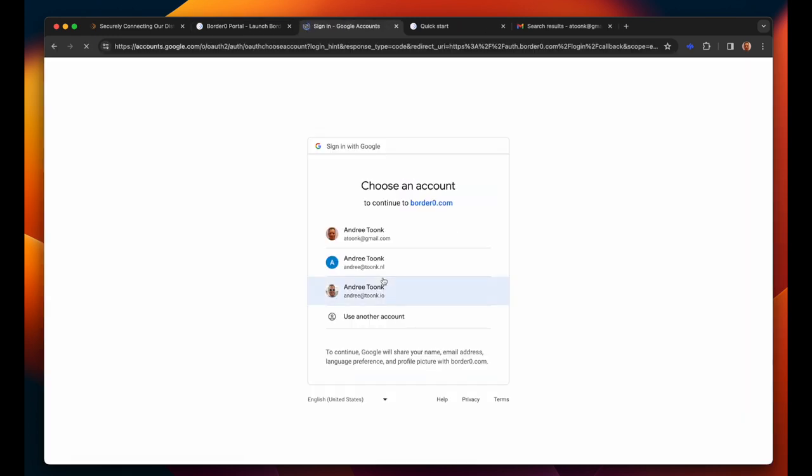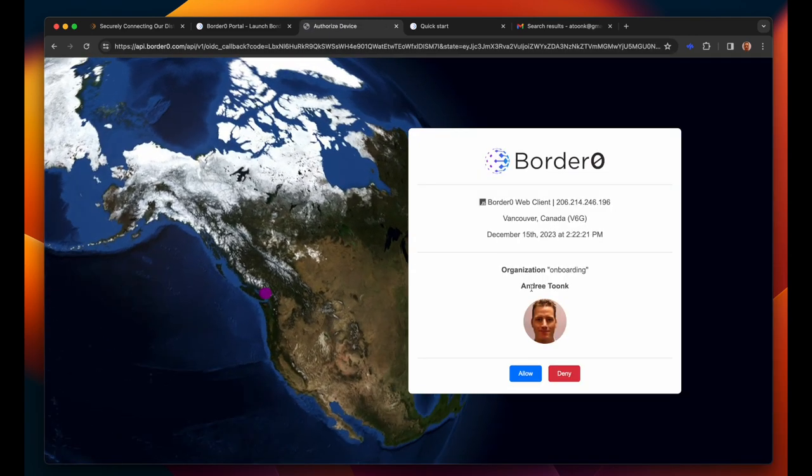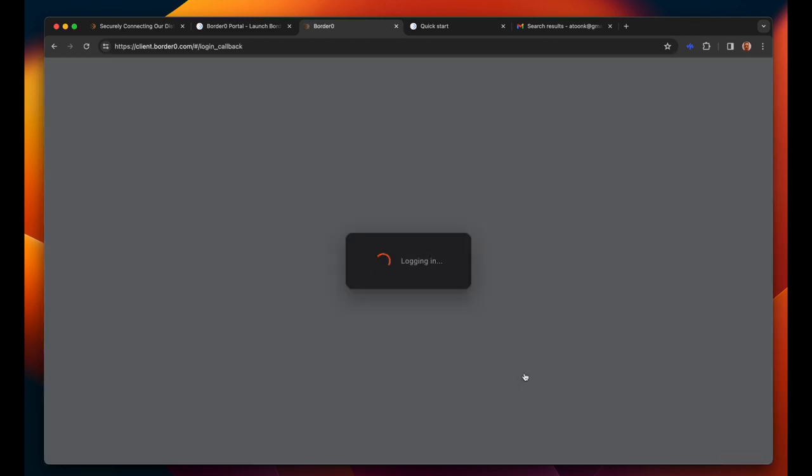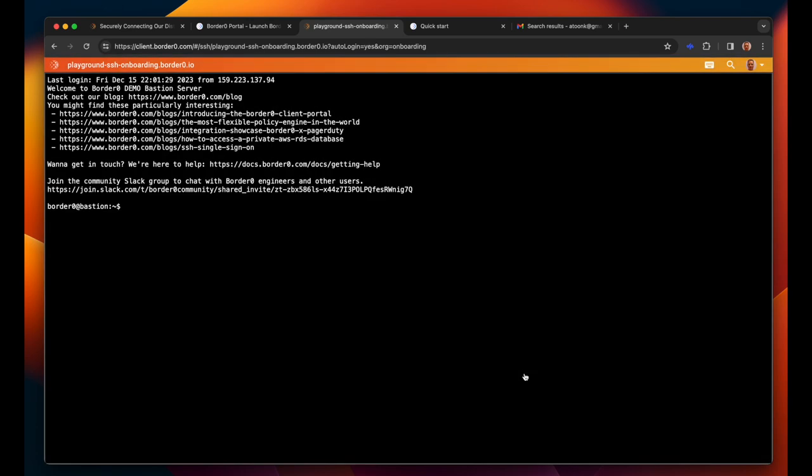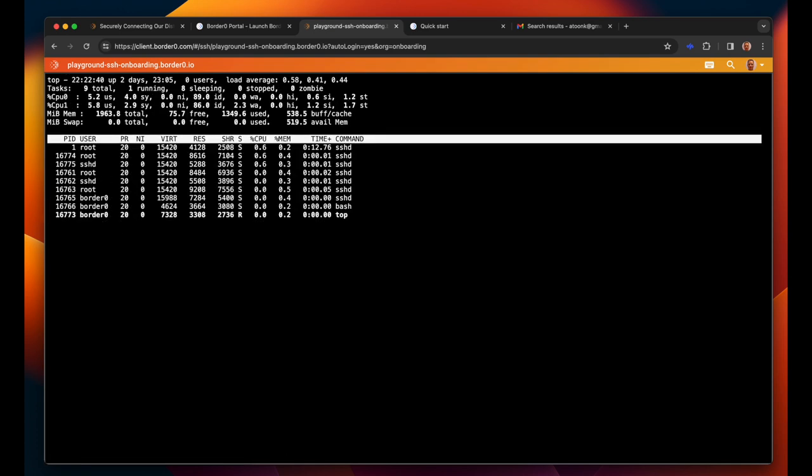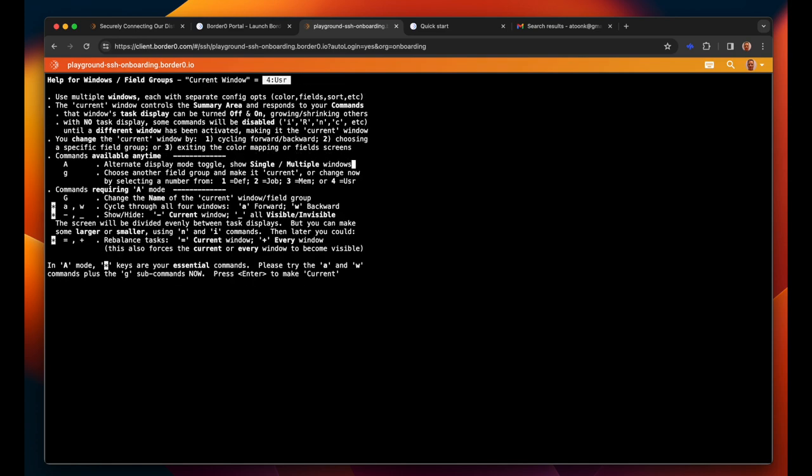As you can see we're being asked again to authenticate. In this case I'll use my Google single sign-on credentials. And now as you can see I have access to this BorderZero connector using just my browser and single sign-on. Notice that I was never asked for any systems credentials. So BorderZero is facilitating all of that and provides us with a passwordless experience to this Linux server.